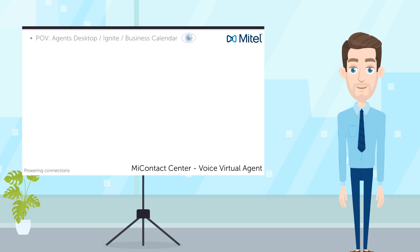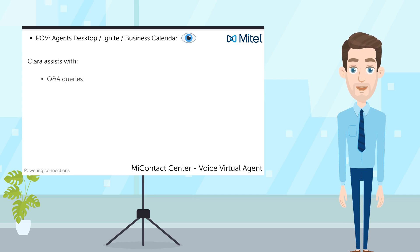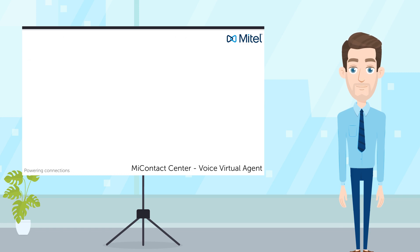In this demo, you'll have a POV of the agent's desktop, waiting for the call to come through to Webignite whilst also checking the business calendar for any new appointments. During this time, the virtual agent will handle the customer's call, providing Q&A, booking an appointment and data gathering before transferring the call to the correct department for handling, which we will see towards the end of the demo.